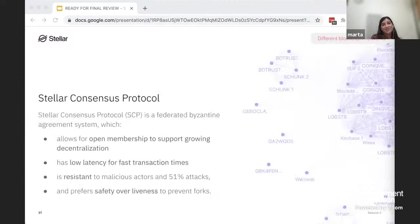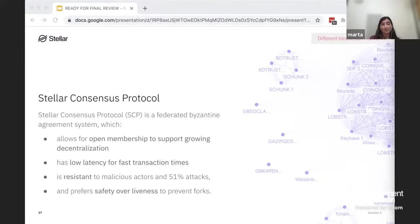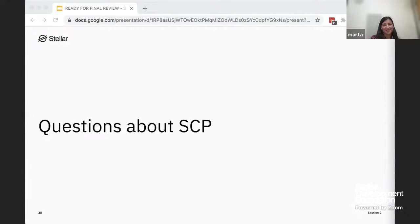To summarize: the Stellar Consensus Protocol is a federated Byzantine agreement which allows for open membership to support growing decentralization. It has low latency for fast transaction times, is resistant to malicious actors and 51% attacks, and prefers safety over liveness to prevent forks.